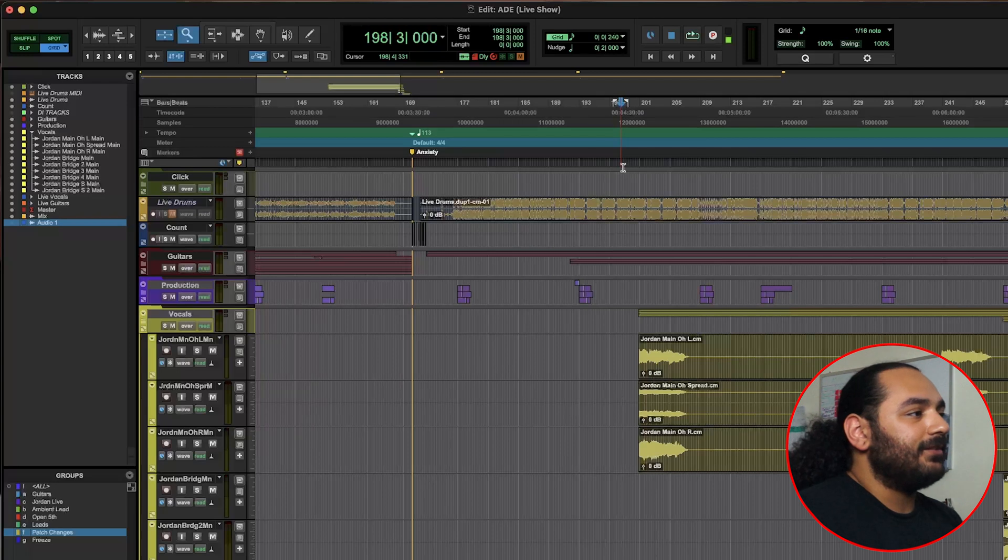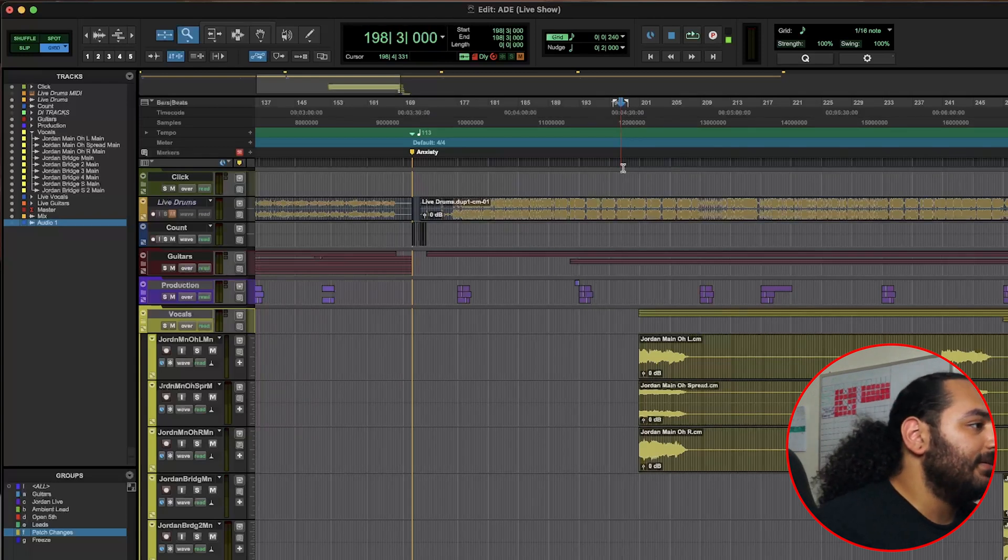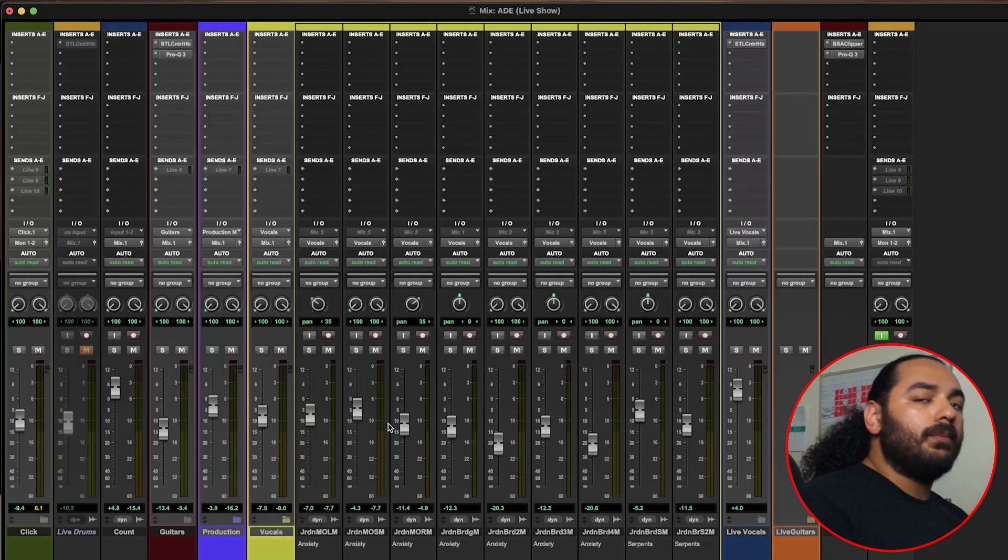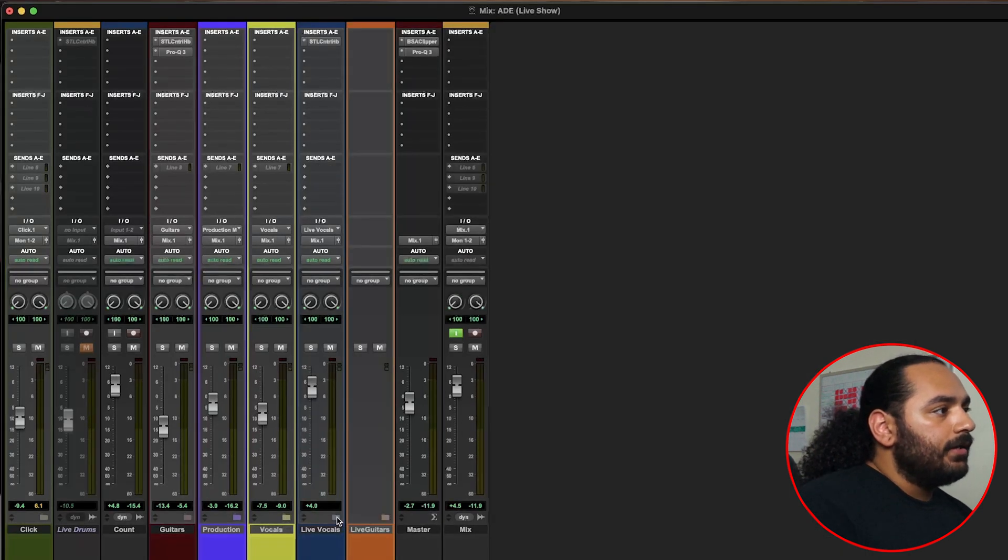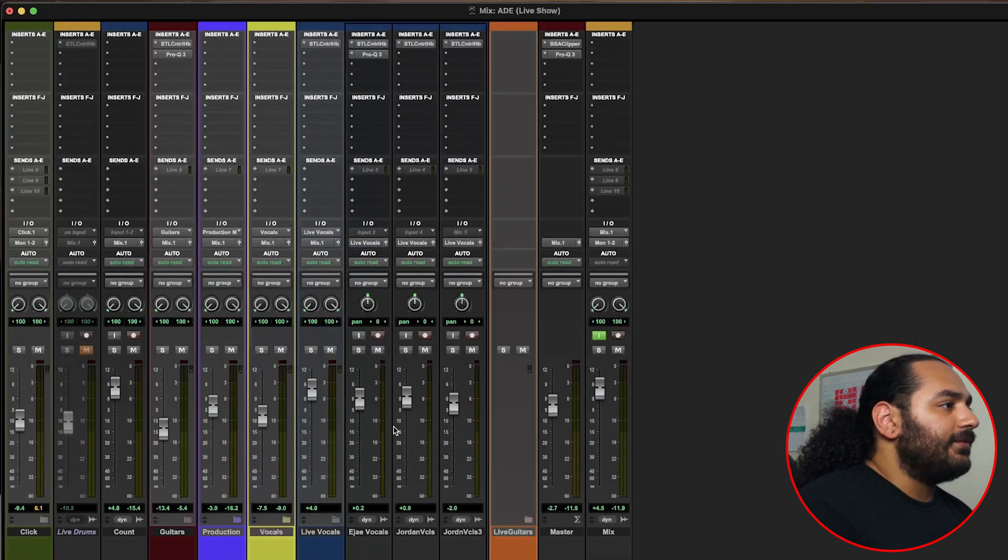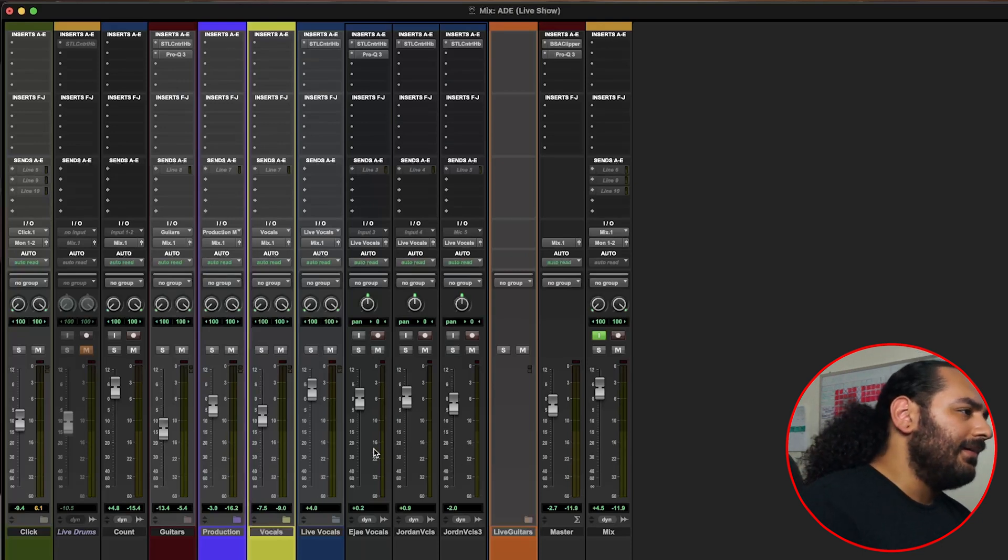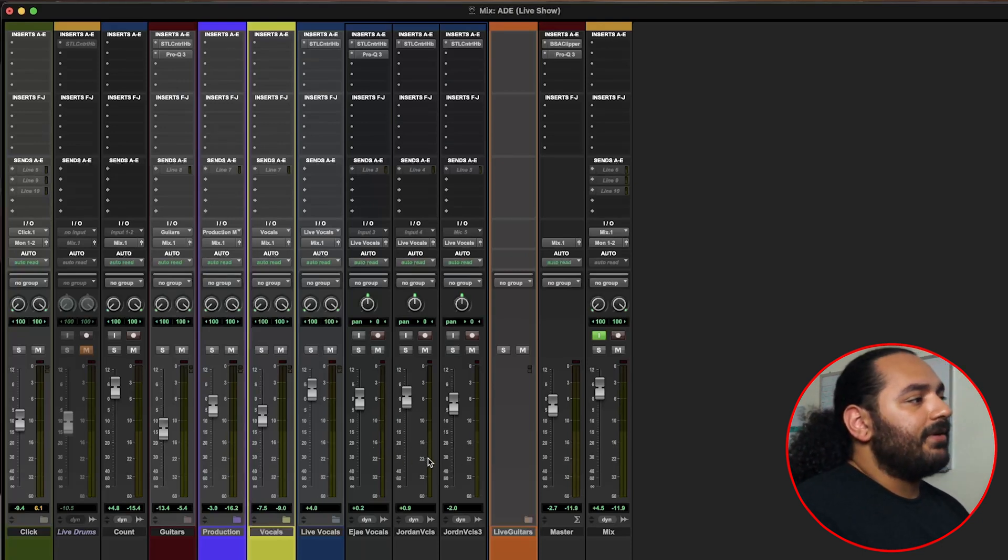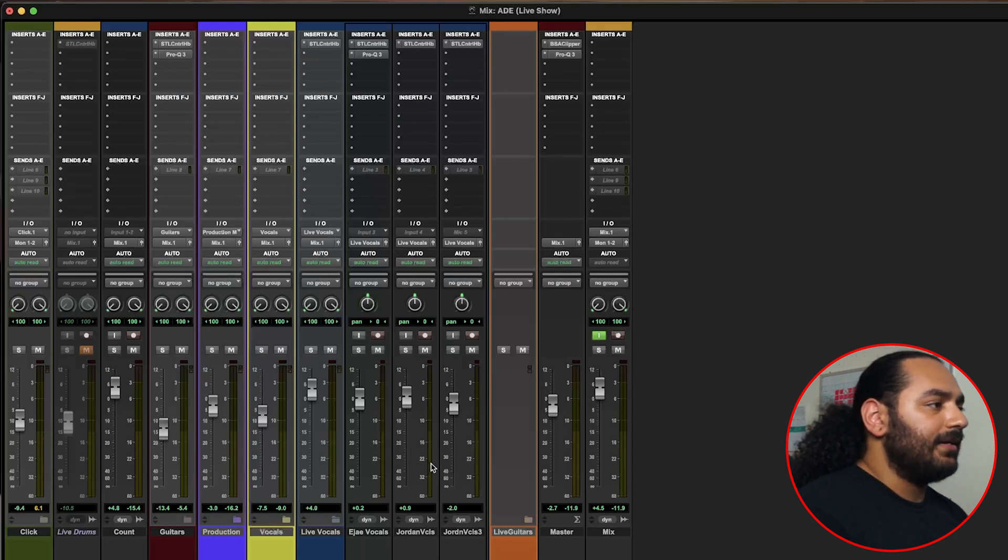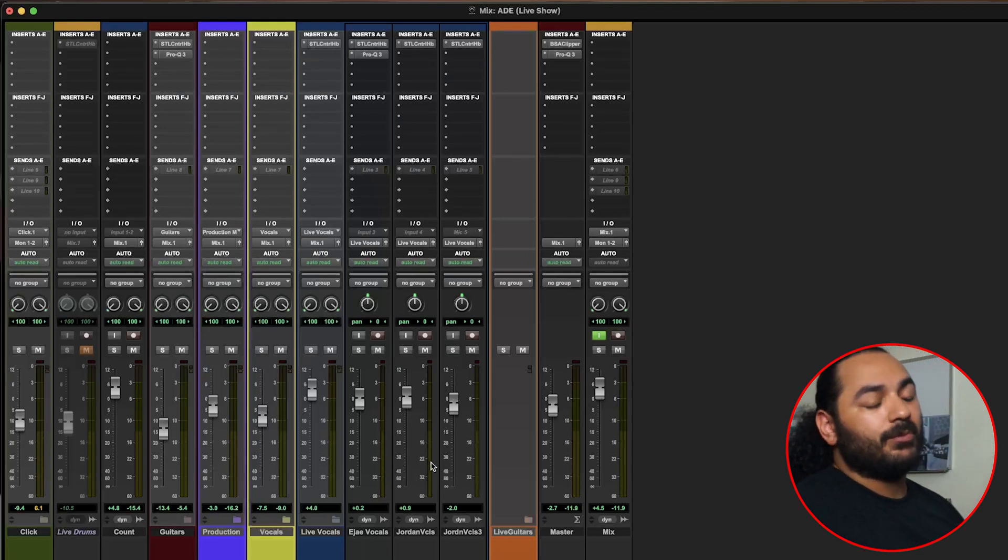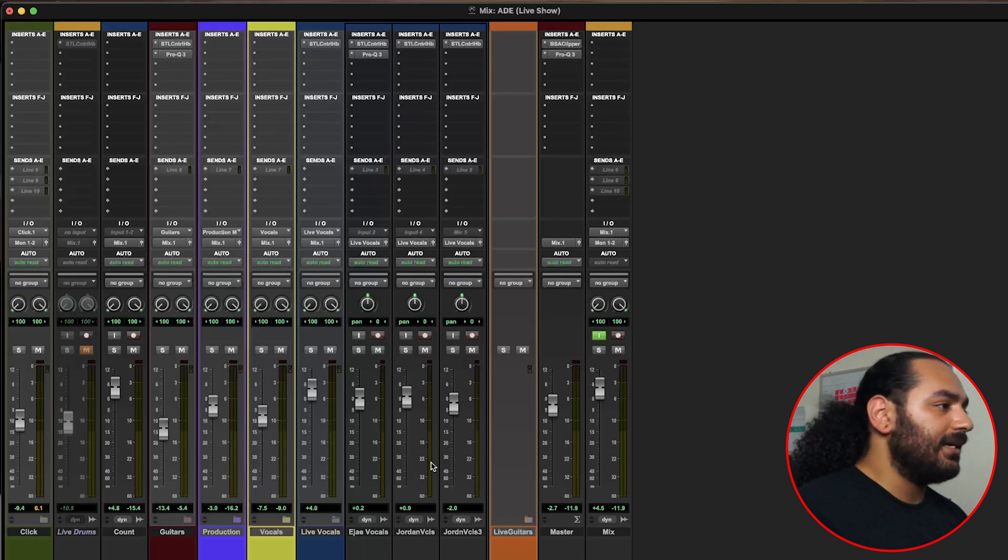So the next two folders are probably the most important ones because those are the ones we're actually playing through. In our live vocals folder we have two tracks for our guitar player and one track for me. We have two tracks for him because we have everything automated, which I'll show you in a second, so he's able to run on either side of the stage and sing and not have to worry about switching his patches on his Quad Cortex.